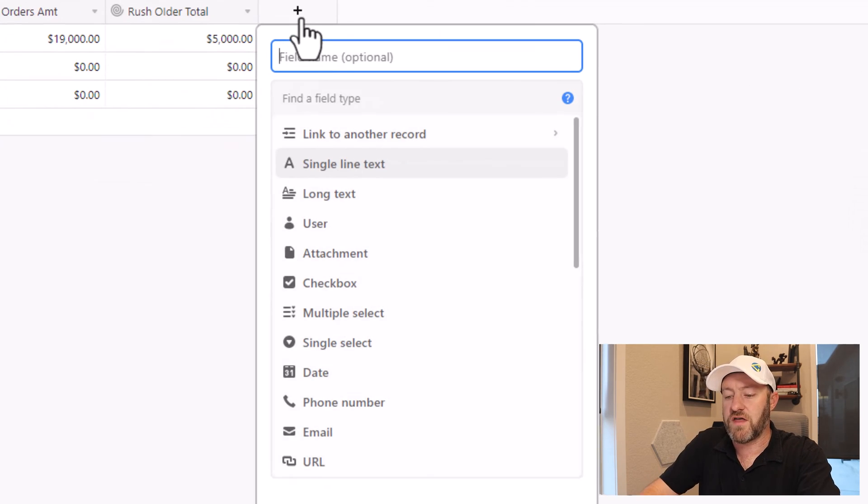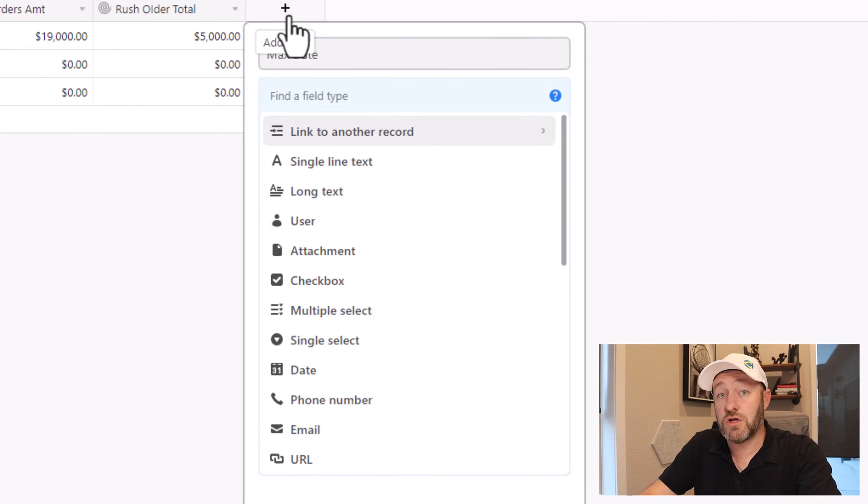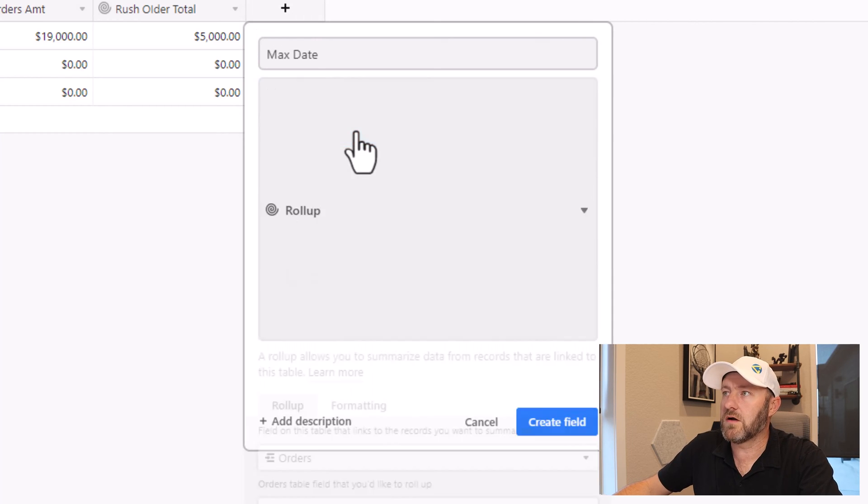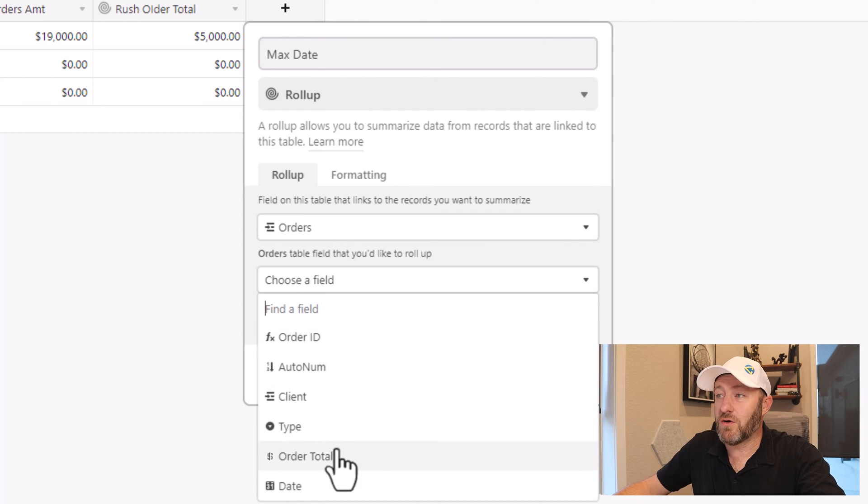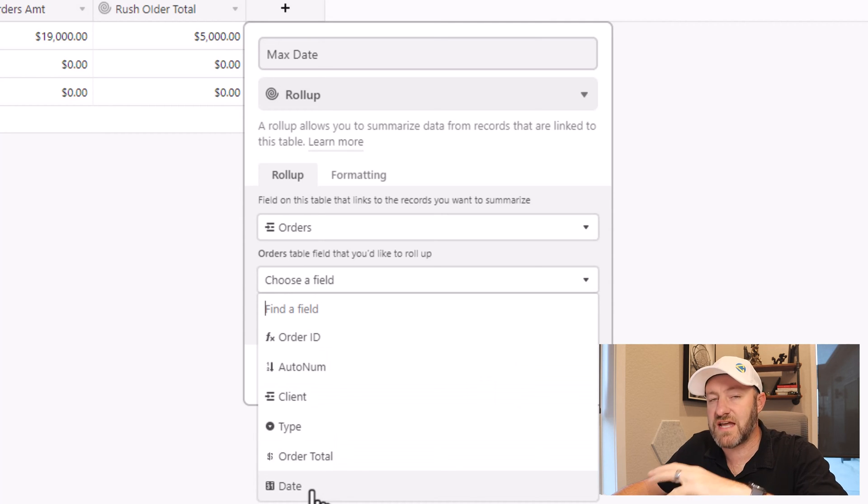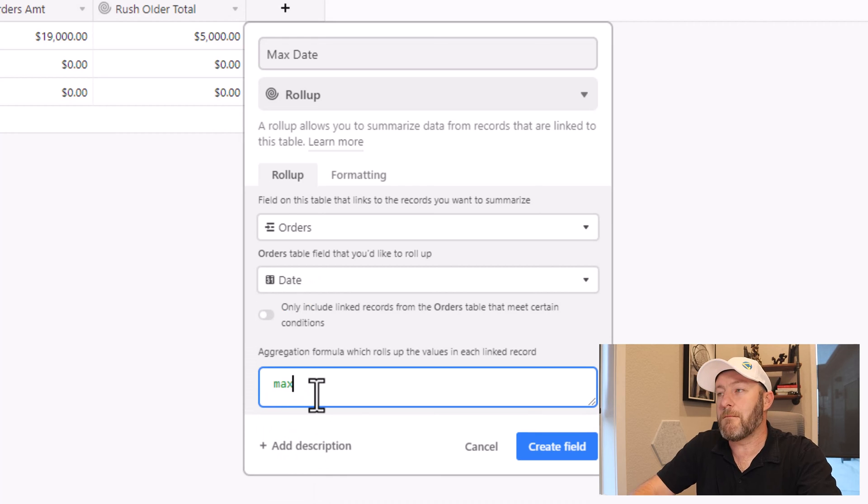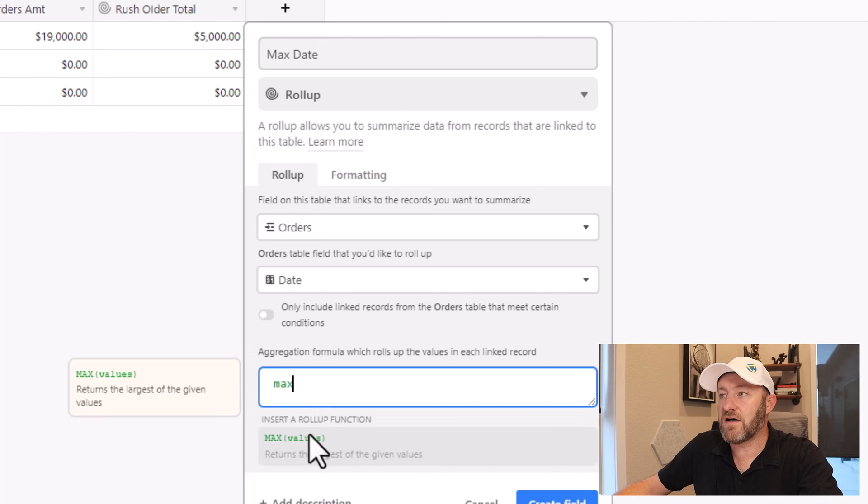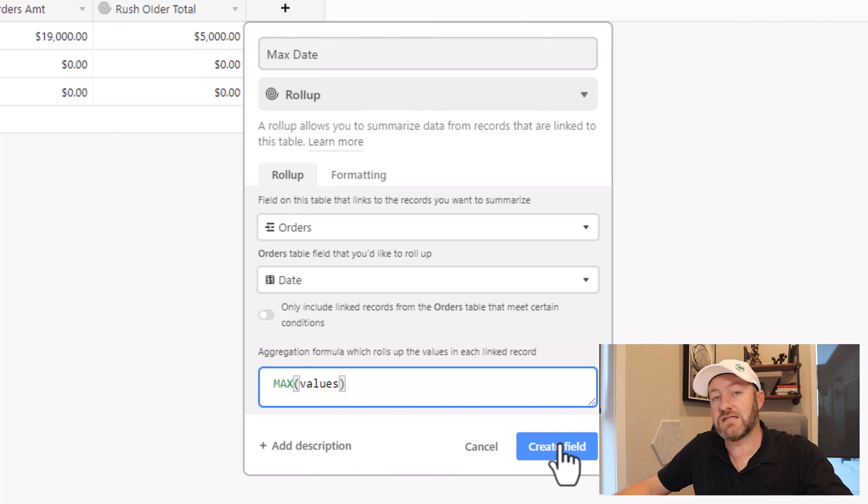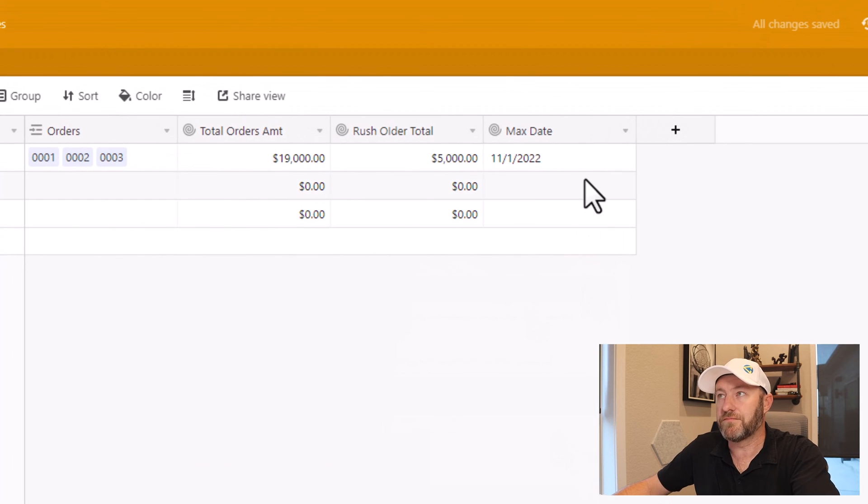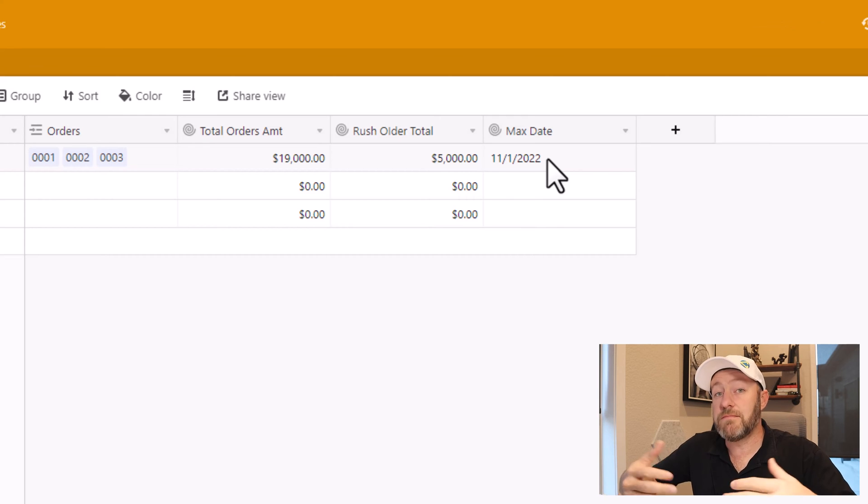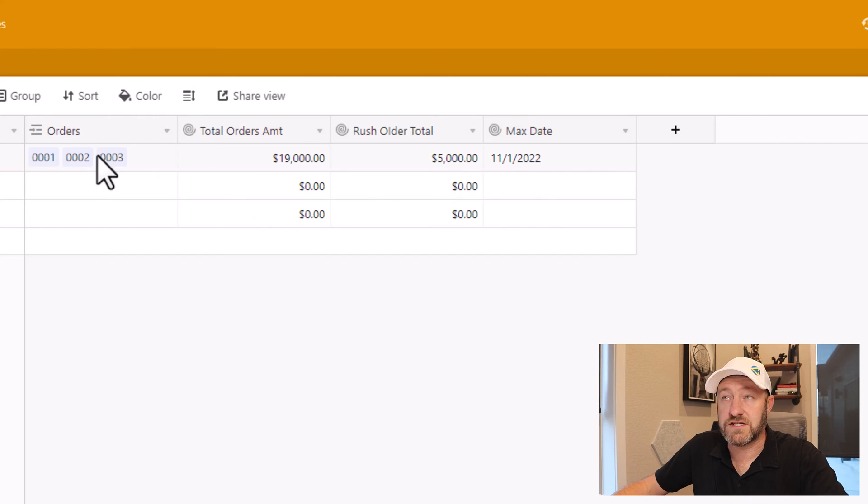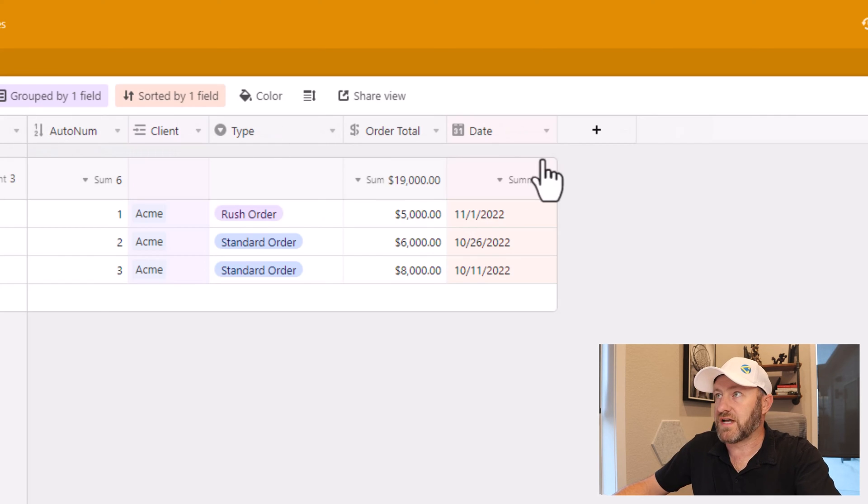So we're going to start with max date and I'll just call it that now for this, I will look up a rollup field. So let's go with roll up here and I'm going to look not at the total that I have here. But in fact, I'm looking at the date field first, the date of these orders. And I can use the max values function here to bring back the biggest date that we find back on that other table. So here I see that 11-1 that was my order placed in November, which I know is the most recently placed order of the three that are linked to this Acme client.